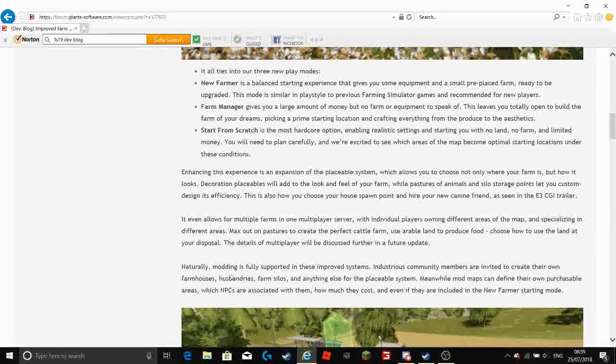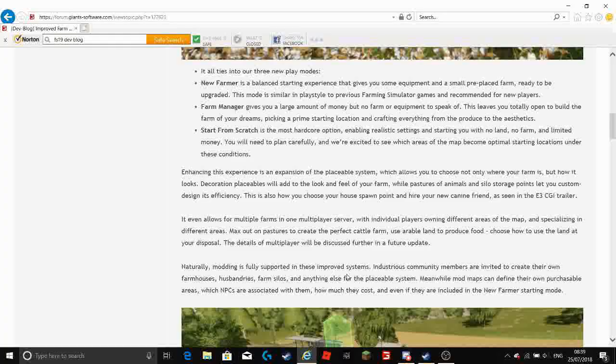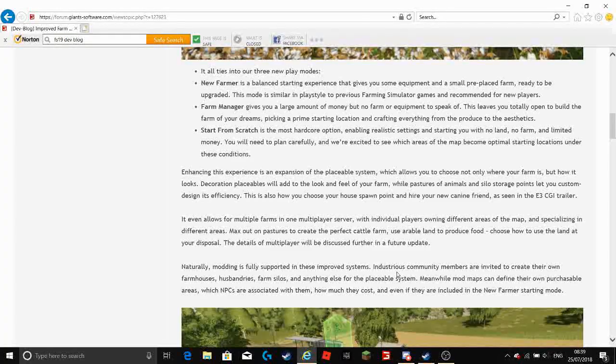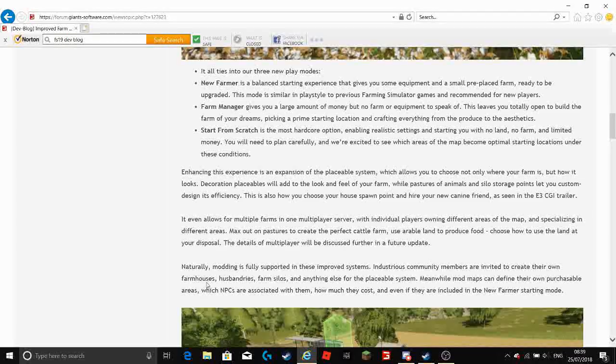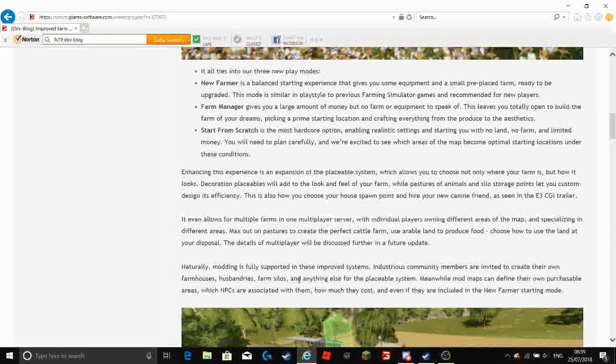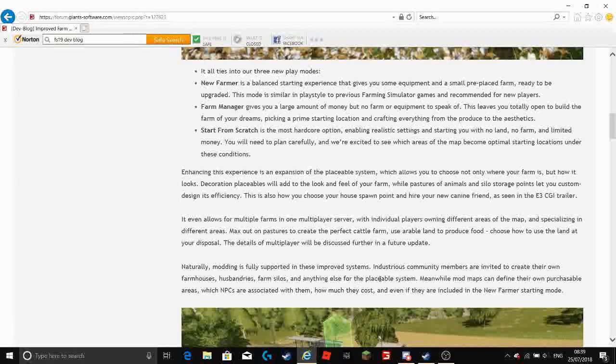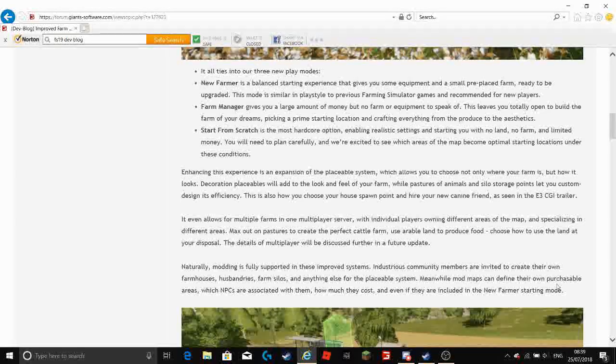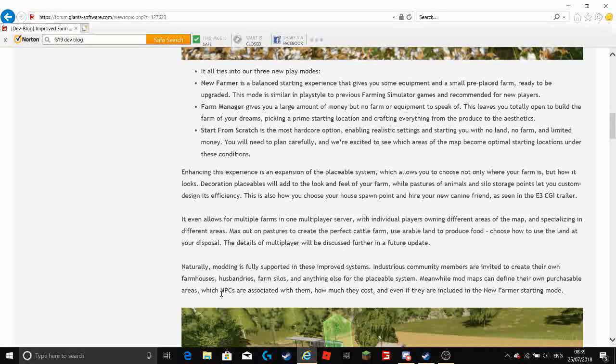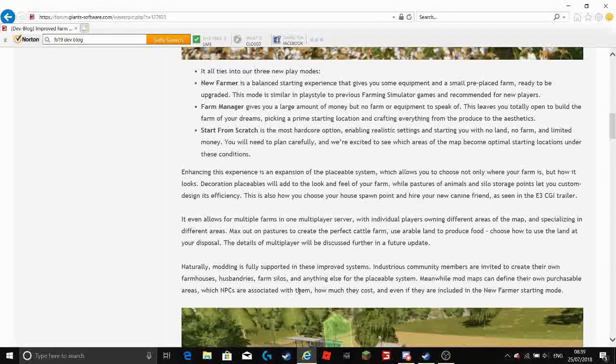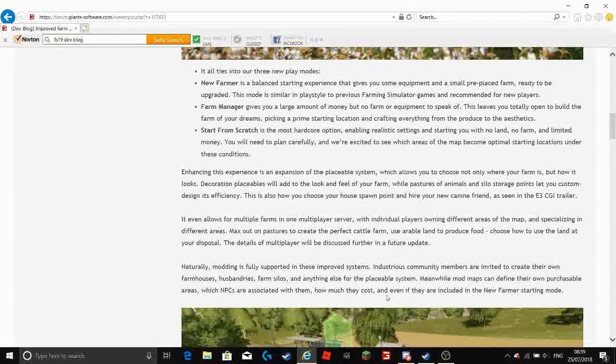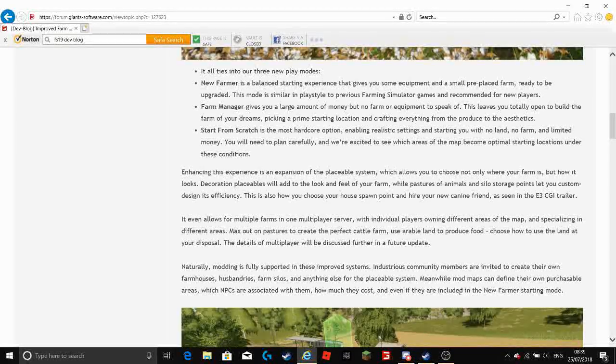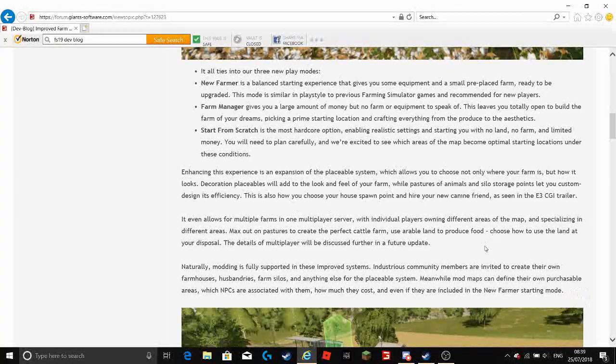Naturally modding is fully supported in these improved systems. Industrious community members are invited to create their own farmhouses, husbandries, farm silos and anything else for the placeable system. Meanwhile mod maps can define their own purchasable areas which NPCs are associated with them, how much they cost and even if they are included in the new farming starting mode.